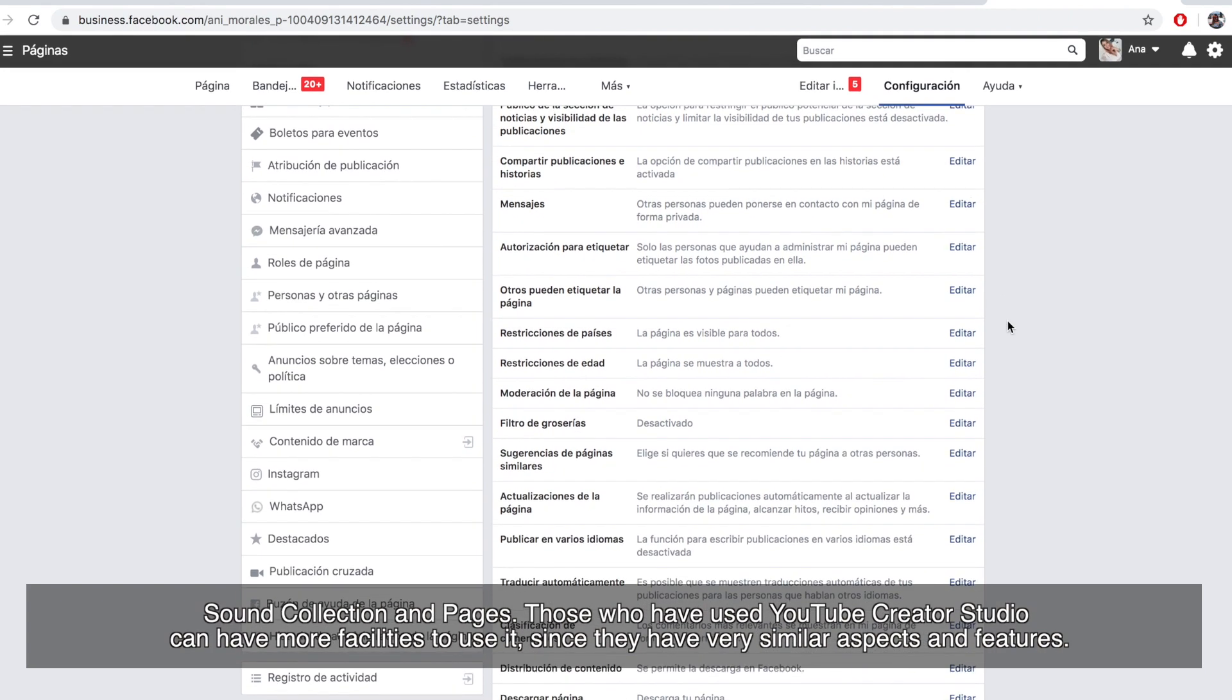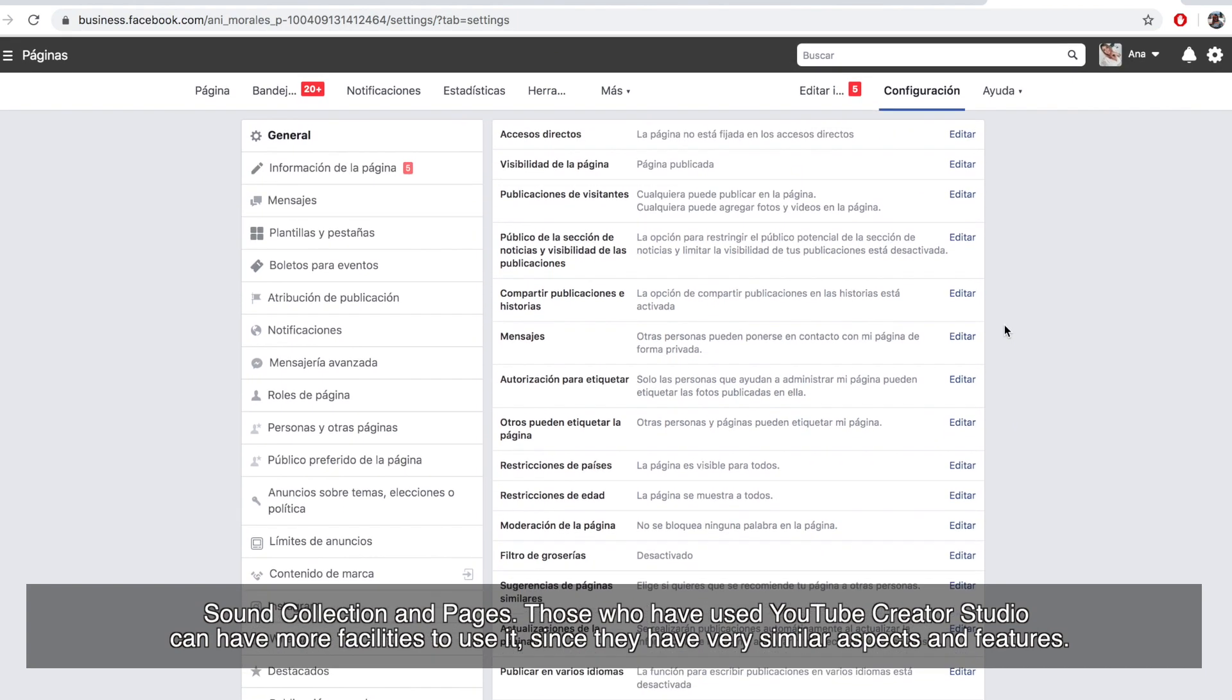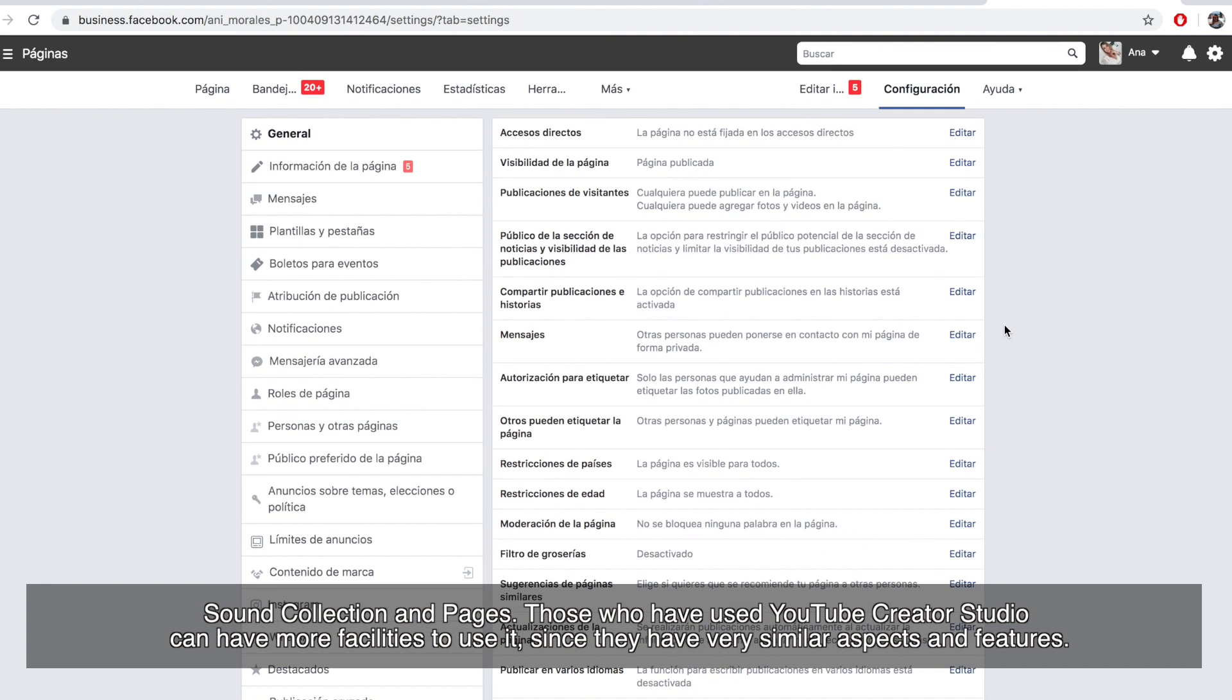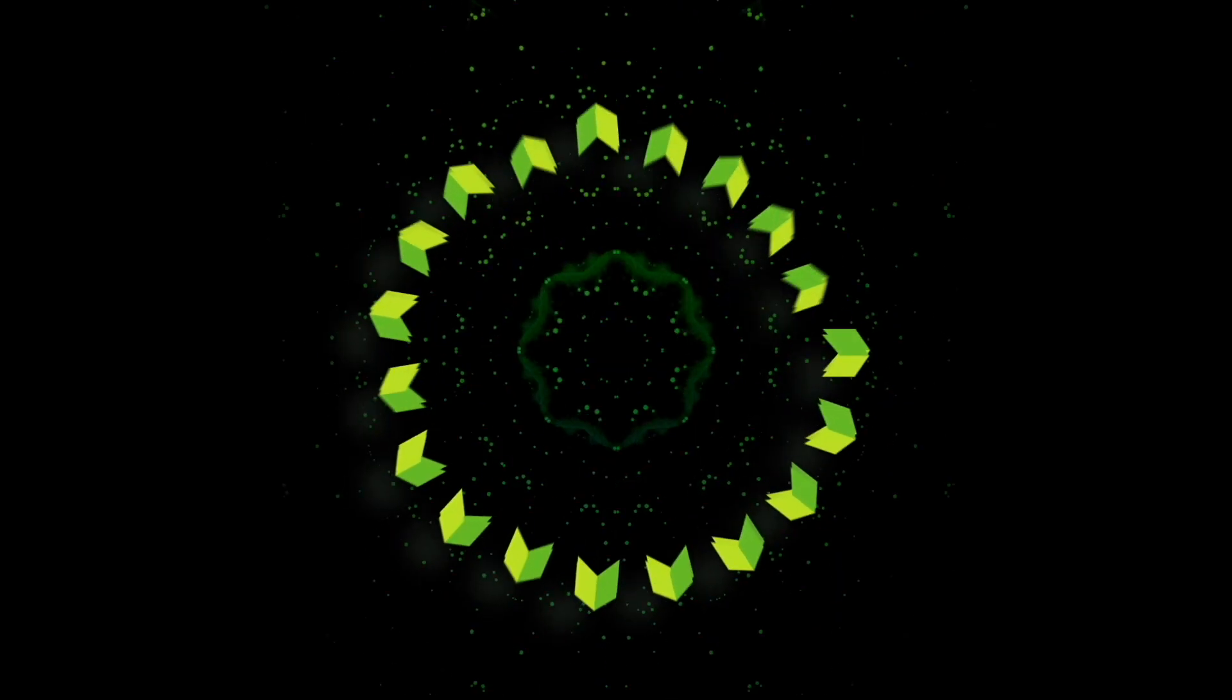Those who have used YouTube Creator Studio can have more facilities to use it since they have very similar aspects and features. Thank you.